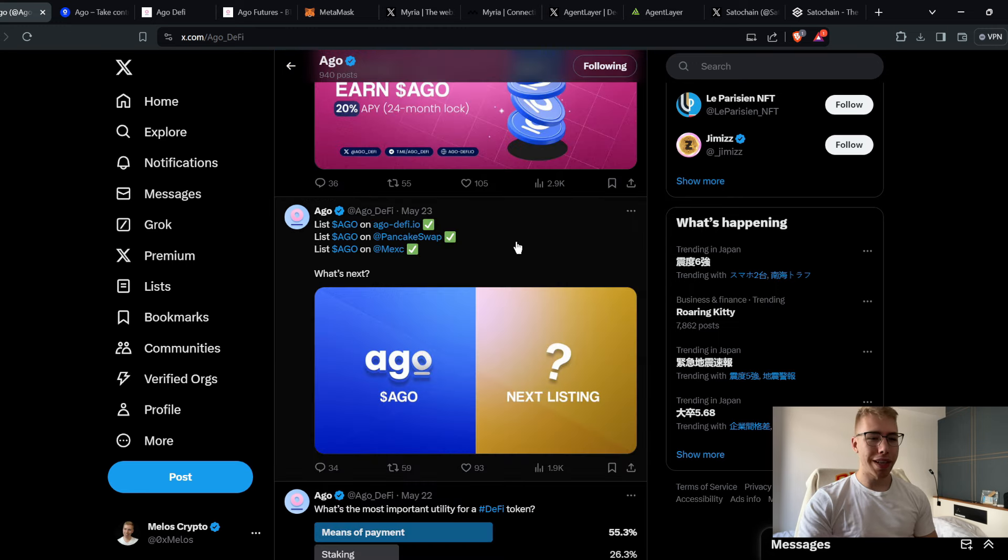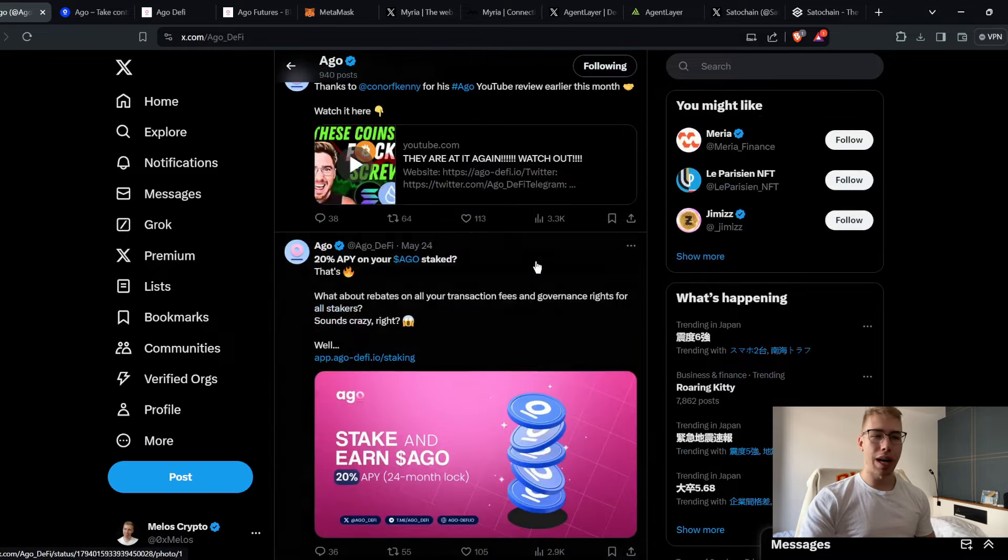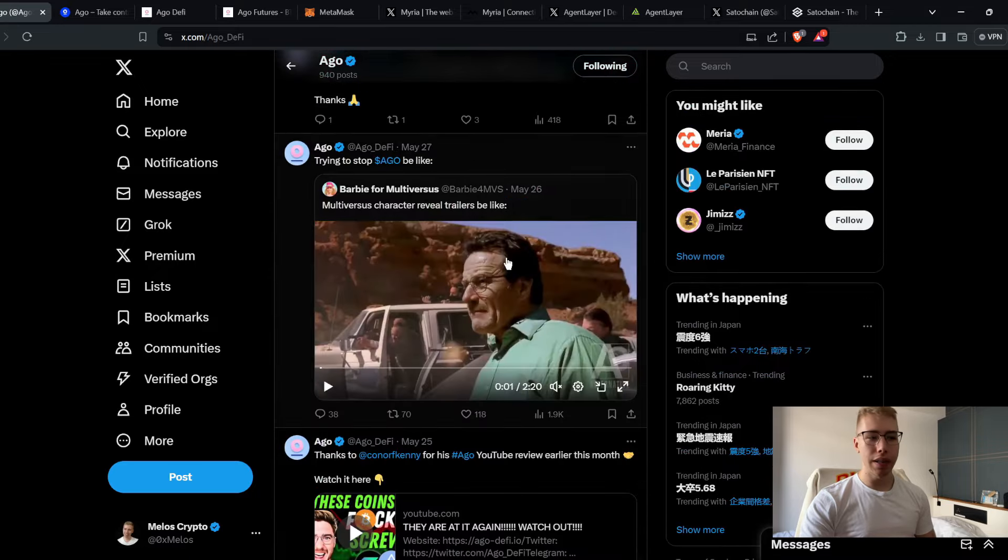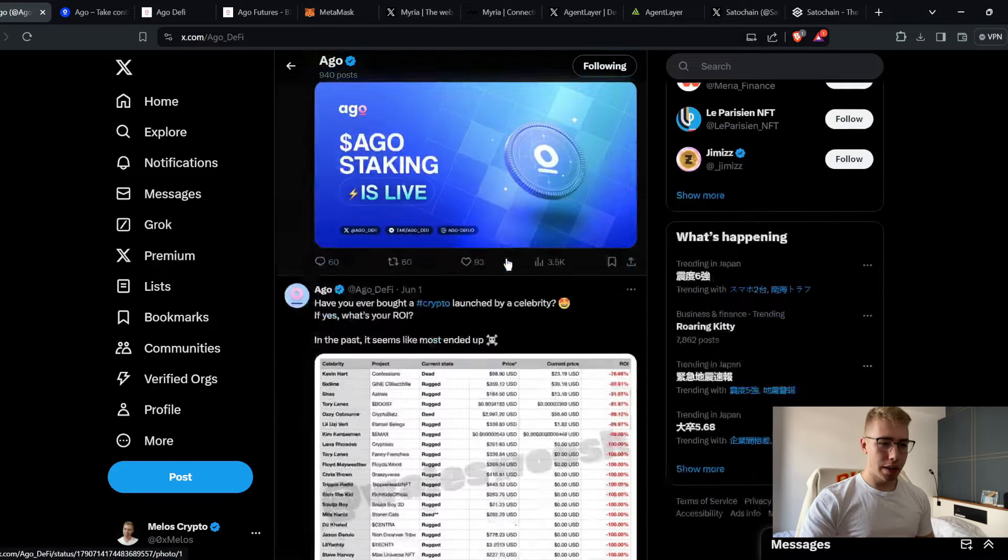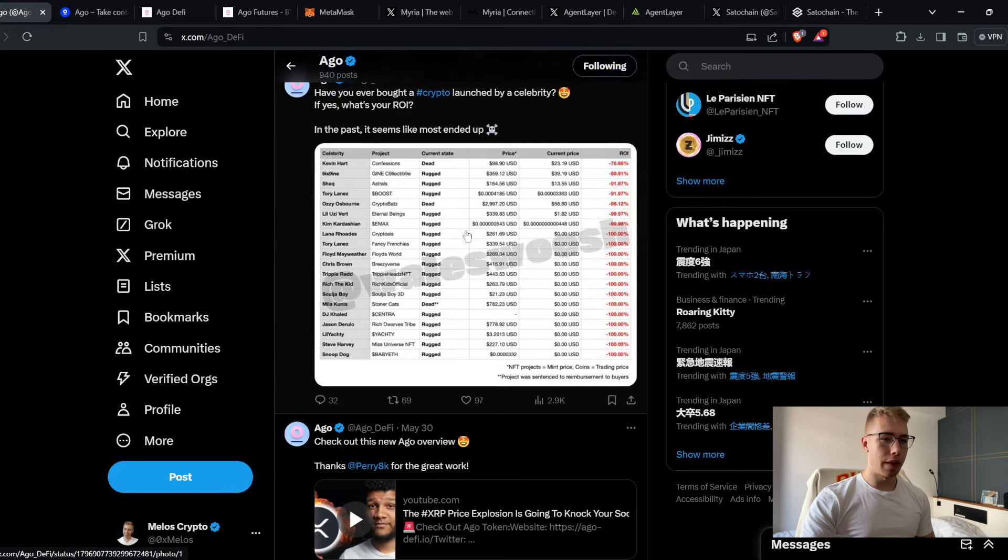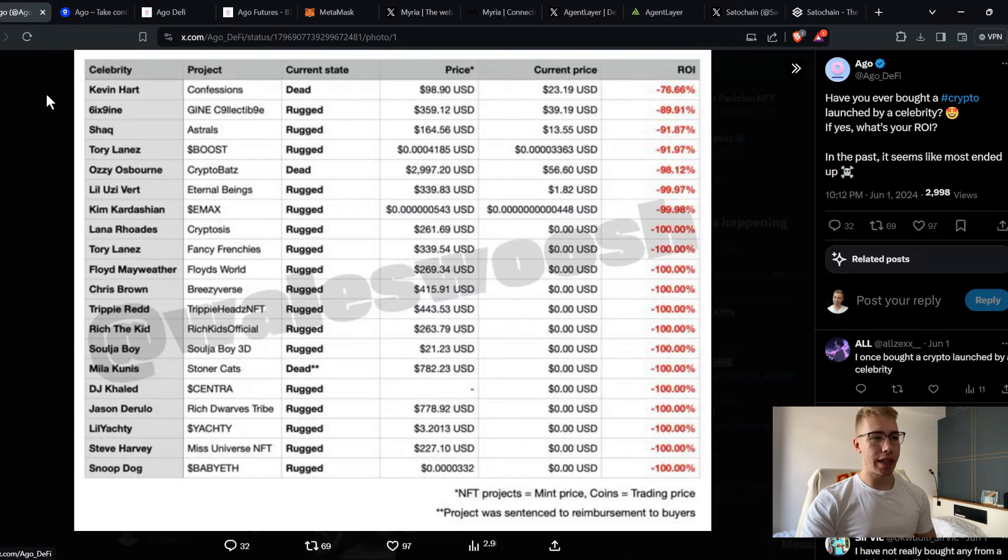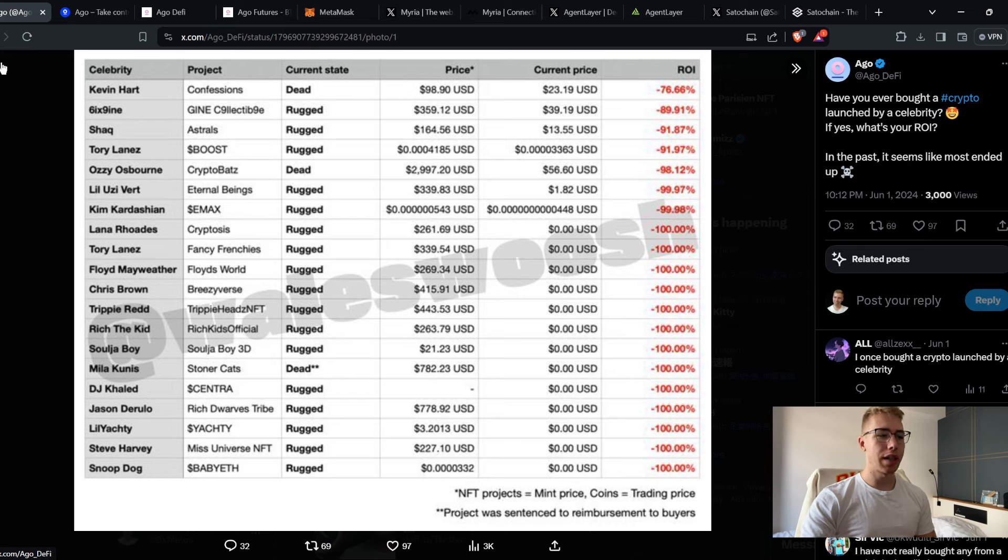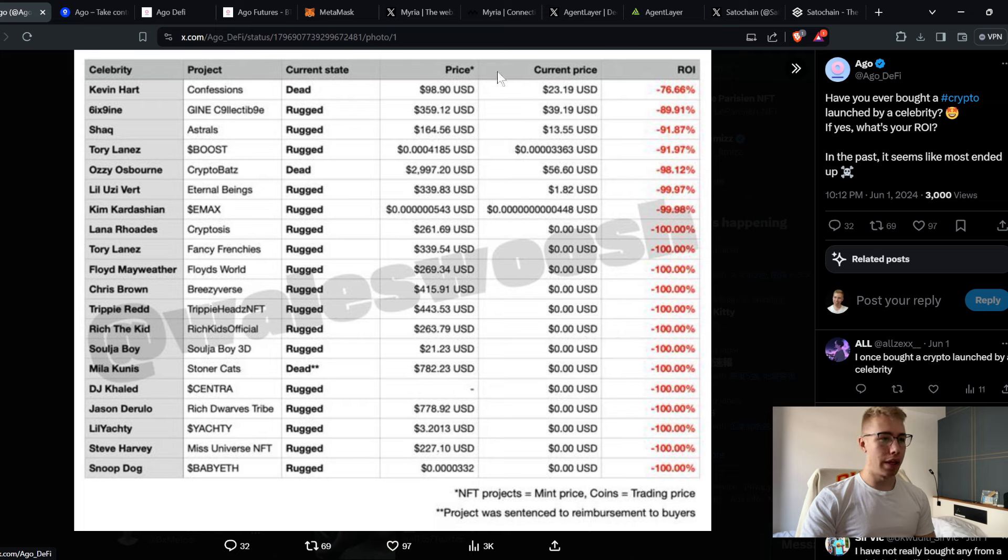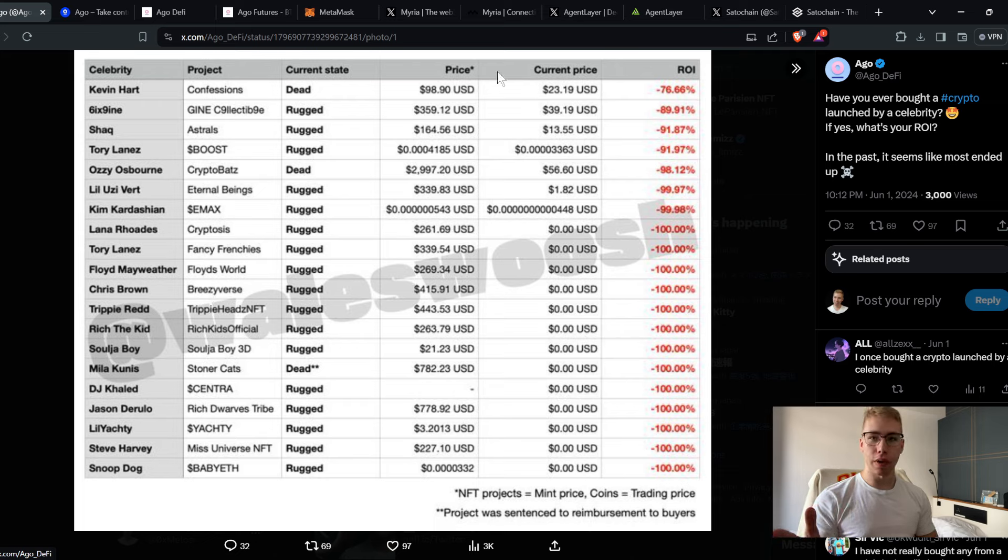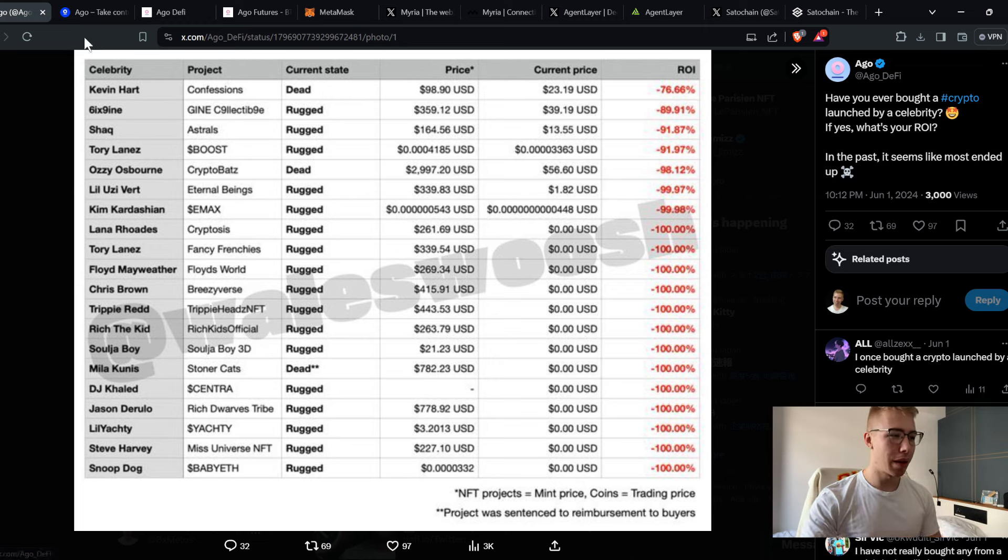They're also working on getting it on PancakeSwap at the moment, as well as MEXC. By the time this video comes out, it might be there already. They recently posted this one, which I found is pretty interesting. When it comes to big influencers and celebrities and the coins that they launched over the last couple years, pretty much all of them are done. Which means if you ever see influencers and political figures and so on and so forth launch anything crypto related, it's probably garbage. And because I've seen a bunch of those recently, when it comes to Solana meme coins, don't get into them.